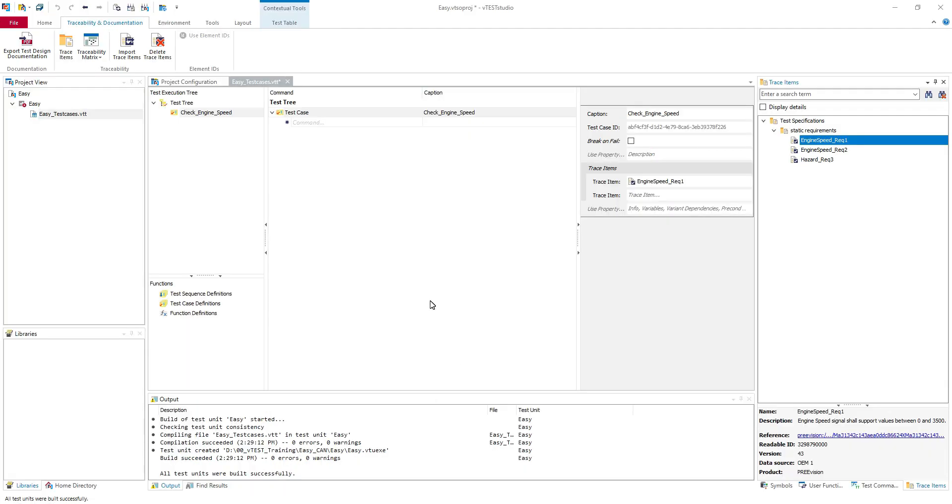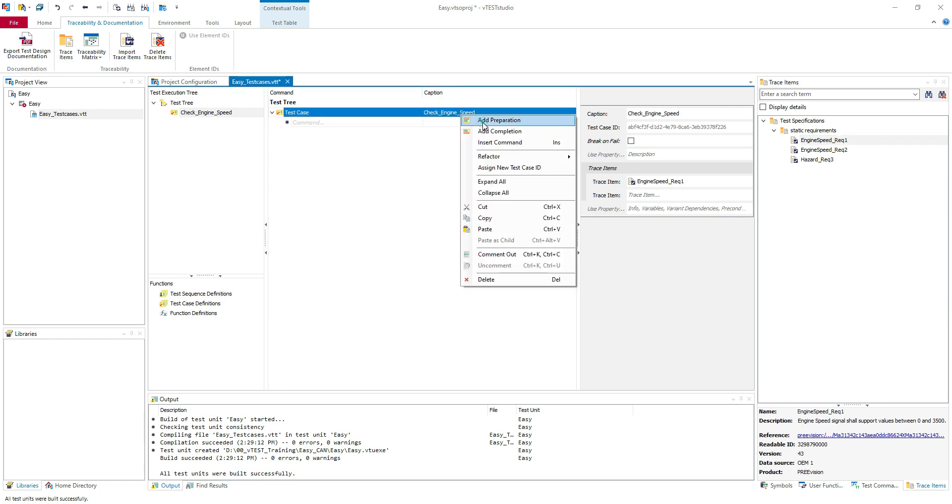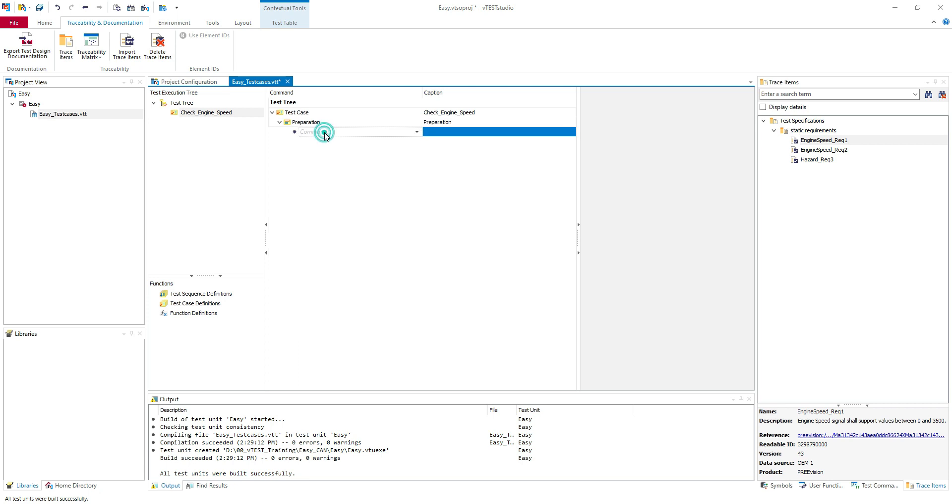We are going to create a boundary value test case. We'll try to maybe combine with an equivalence partition. I will take a value in the middle of the boundary values, the interval. So let's start, add a preparation.